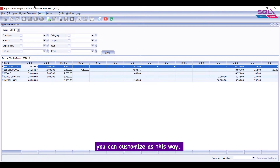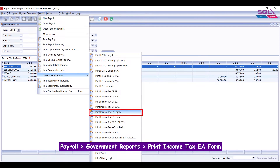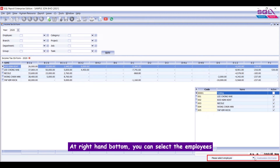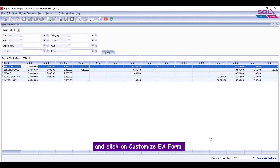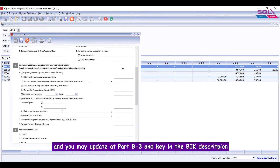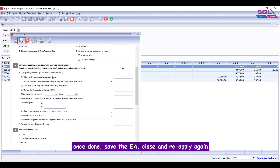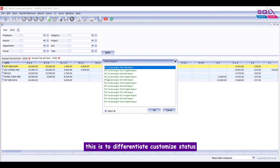You can also customize the EA form. For instance, to add in the description of benefit in kind, you can customize it this way: go to Payroll, Government Reports, Print Income Tax EA Form. At the bottom right, you can select the employees, then click on Customize EA Form, and you may update Part B column 3 and key in the BIK description. Once done, save the EA, close, and reapply again.